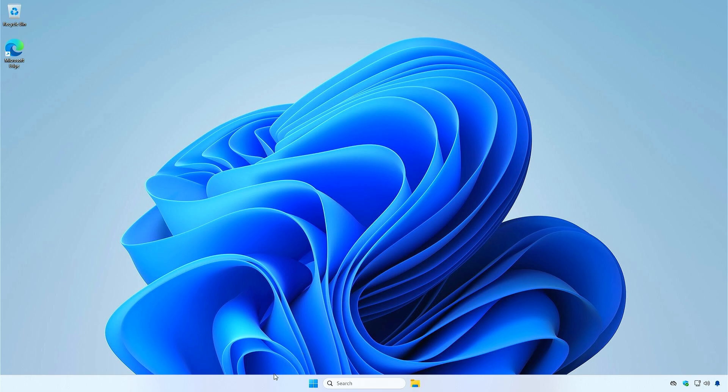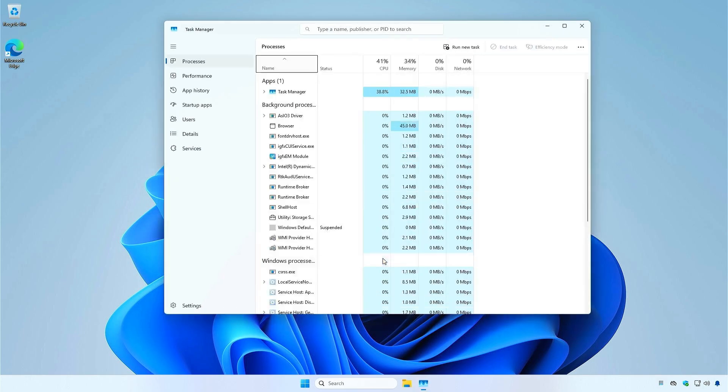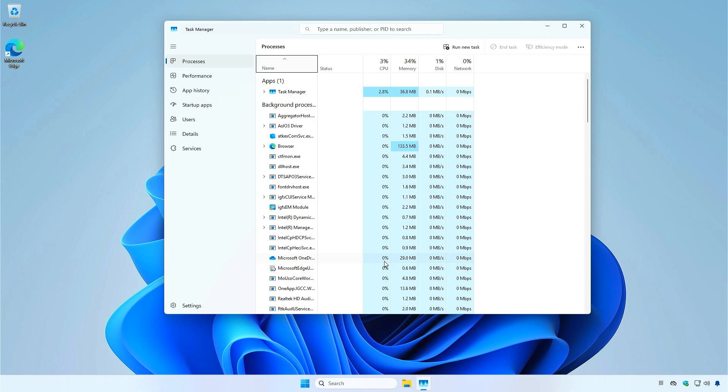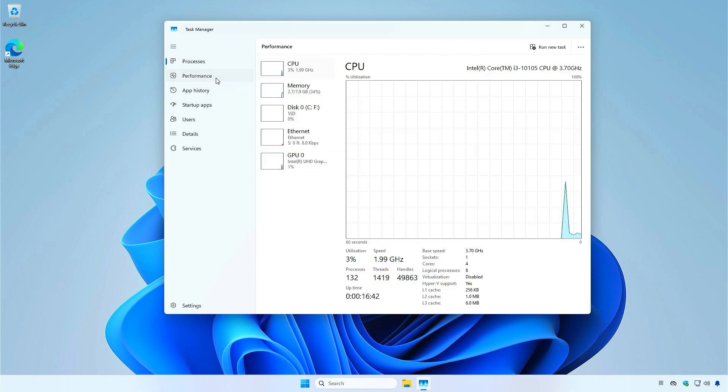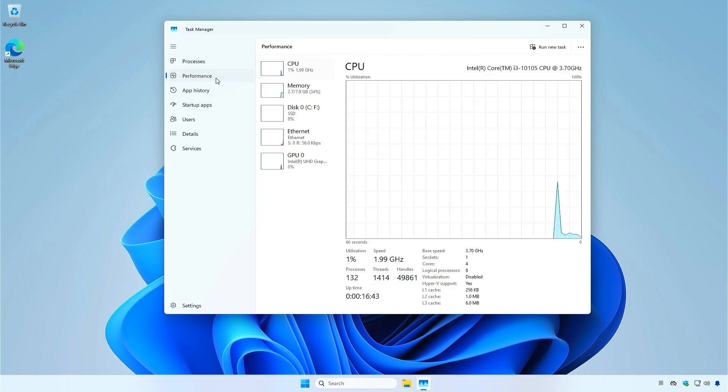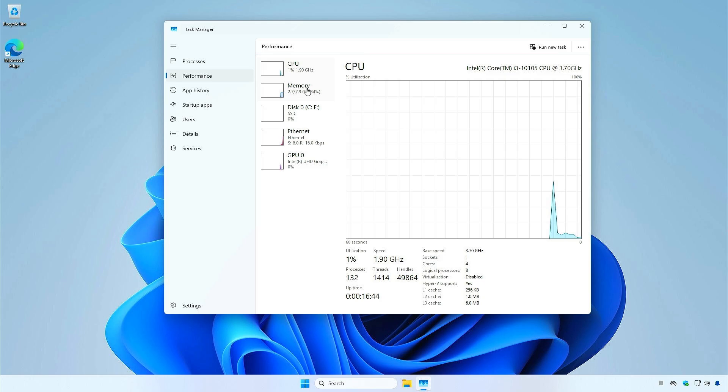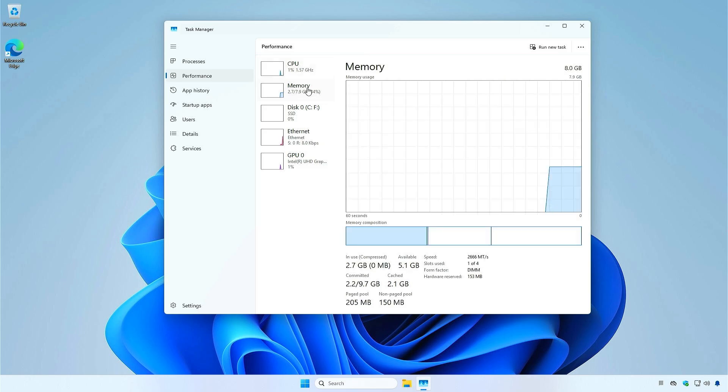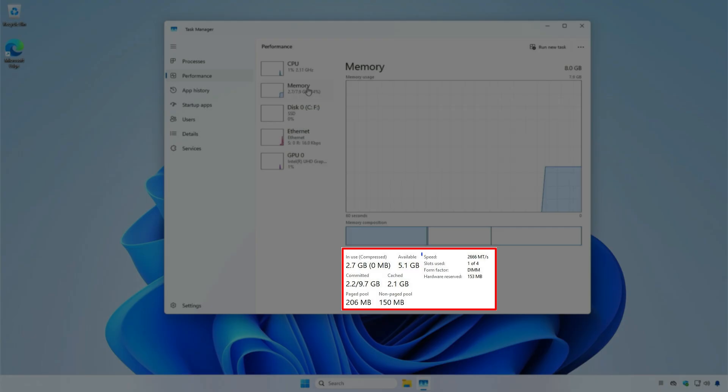The first and easiest method is using the Task Manager. Open the Performance section. Select the Memory tab. From here, you can see the RAM frequency directly.